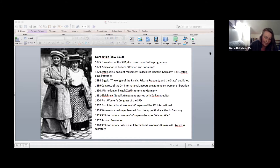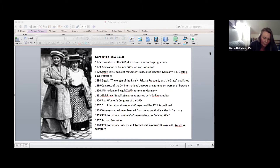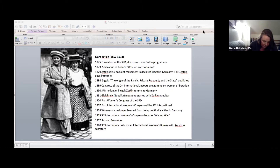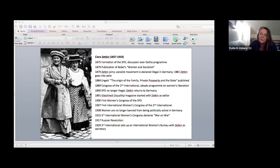The second thing she very strongly emphasizes is that working class women do not have common cause with the bourgeois women's movement — even if the demands of both movements look similar or sometimes are even the same.